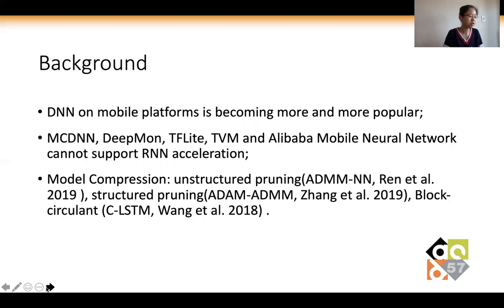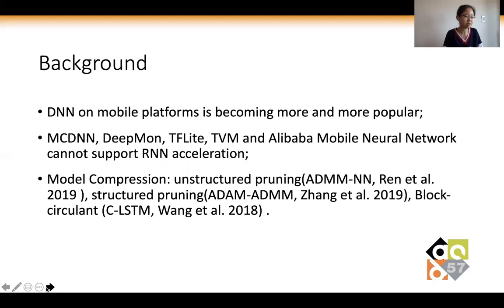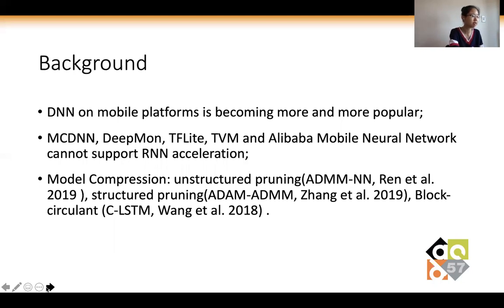However, due to the high computational complexity and memory consumption when executing RNNs, real-time inference is still difficult to achieve with existing mobile software deep neural network acceleration frameworks such as MNN and TensorFlow Lite. Even recent DNN acceleration frameworks for mobile devices, including MacDNN, DeepMoon, TFLite, TBM, and Alibaba's mobile neural network, cannot fully support RNN acceleration on mobile devices.